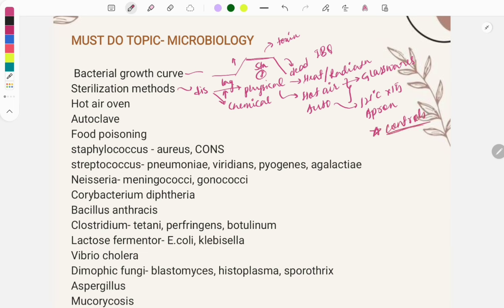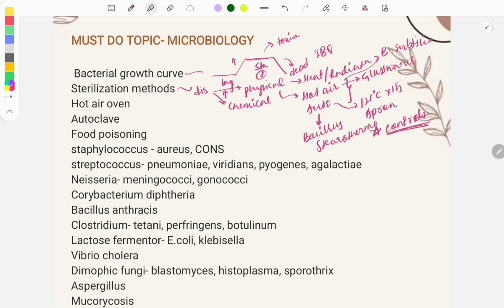For the autoclave, the biological control is Bacillus stearothermophilus, and for the hot air oven it is Bacillus subtilis. These questions about controls are repeatedly asked, making it a five-star topic. You must learn both the control organism and the method.